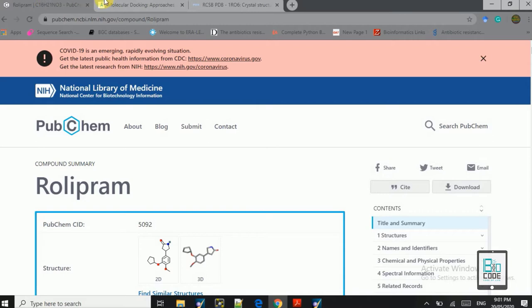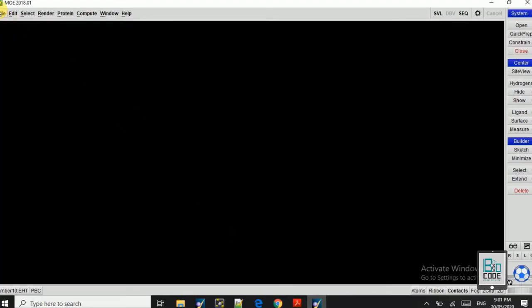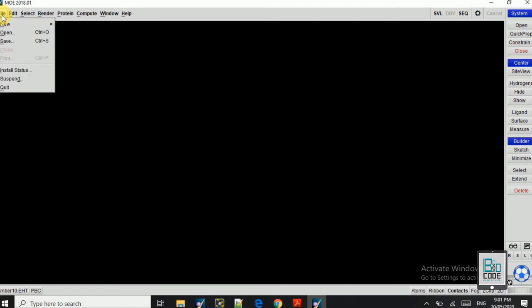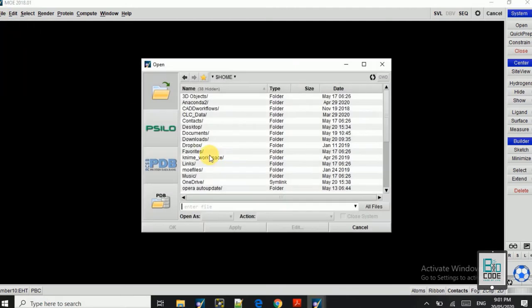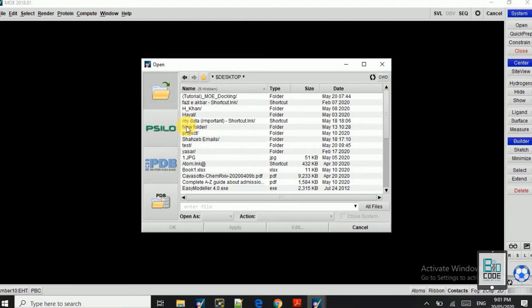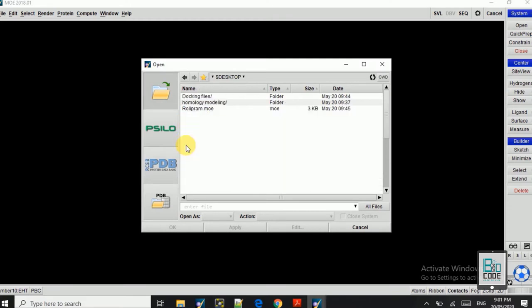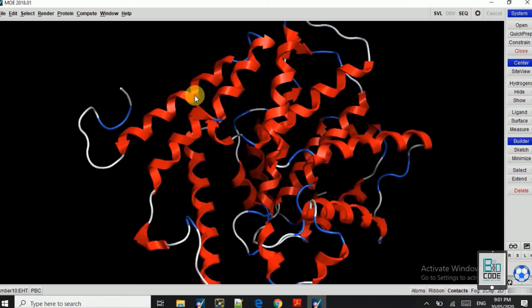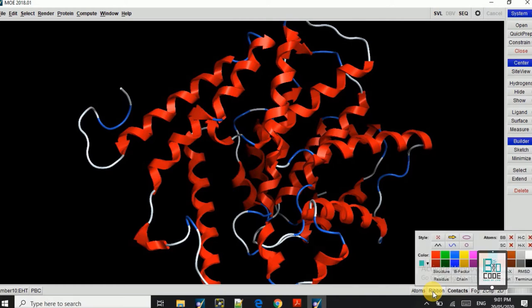First we will need to open the receptor molecule. Here in the test folder we have the receptor molecule. So here this is the receptor molecule.